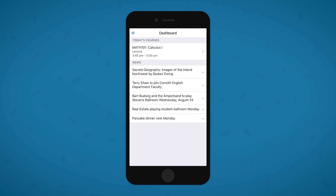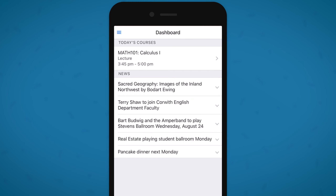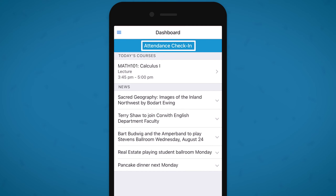If you have a course meeting today, it will show up right here on your dashboard. Once your instructor begins their Bluetooth attendance beacon, the attendance check-in button will appear at the top of the screen. This button will become visible no matter where you are, but only after your instructor starts the beacon.